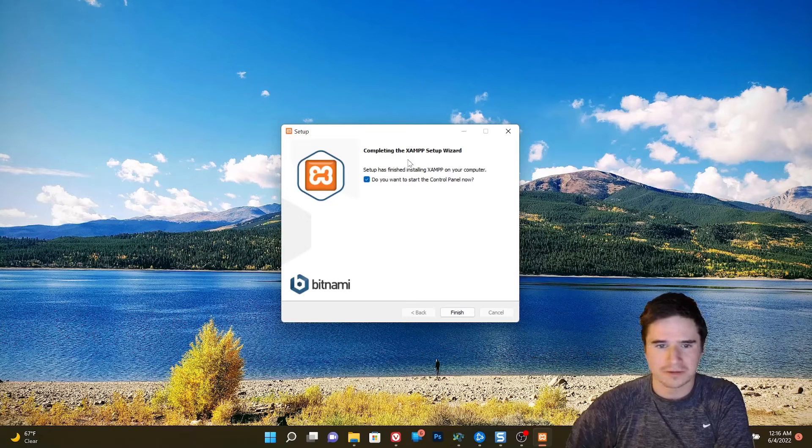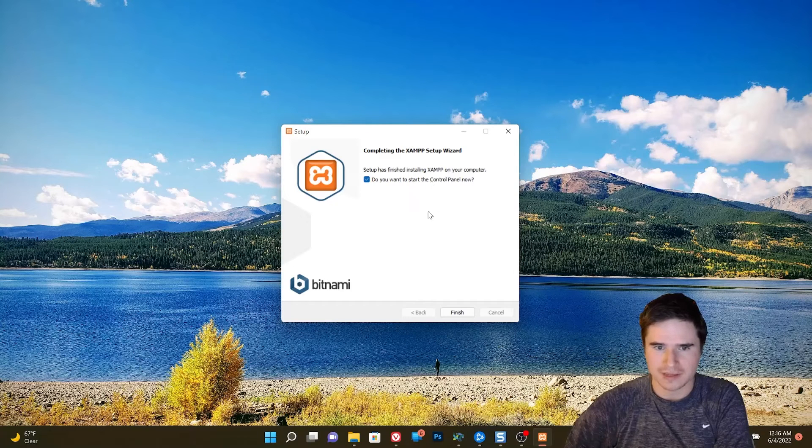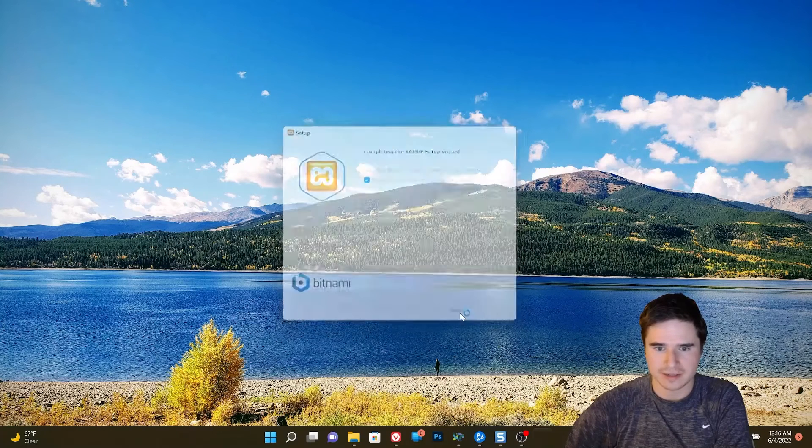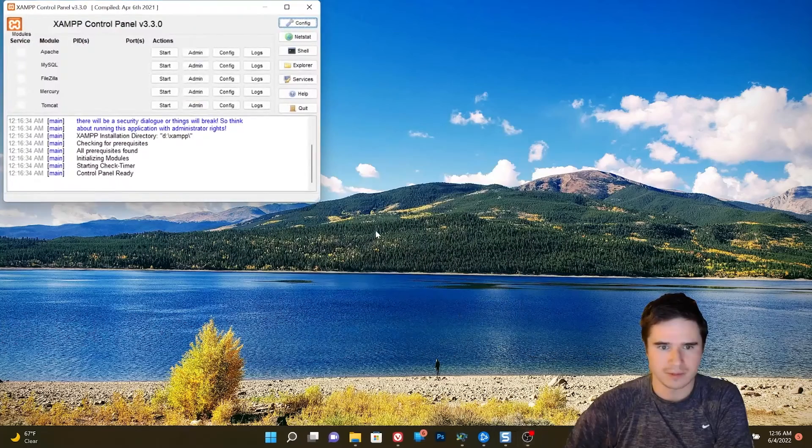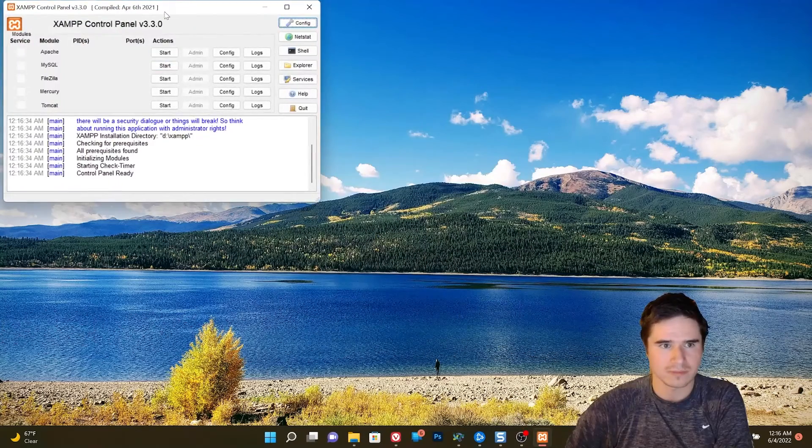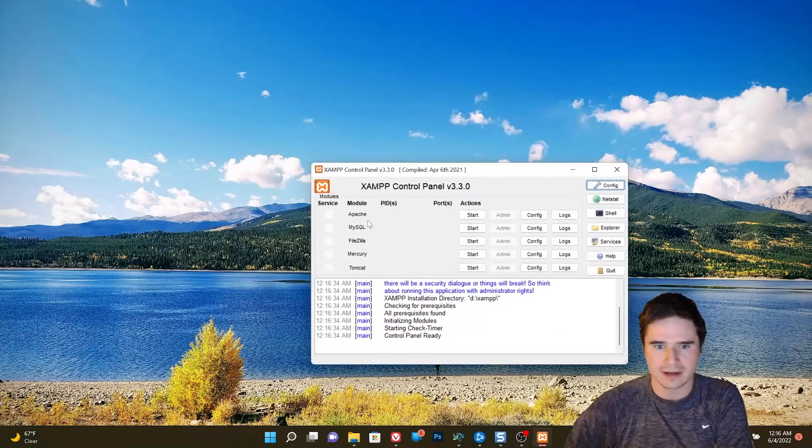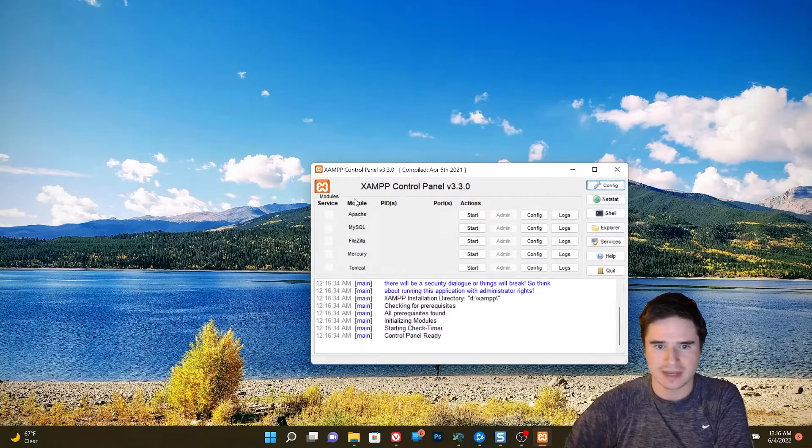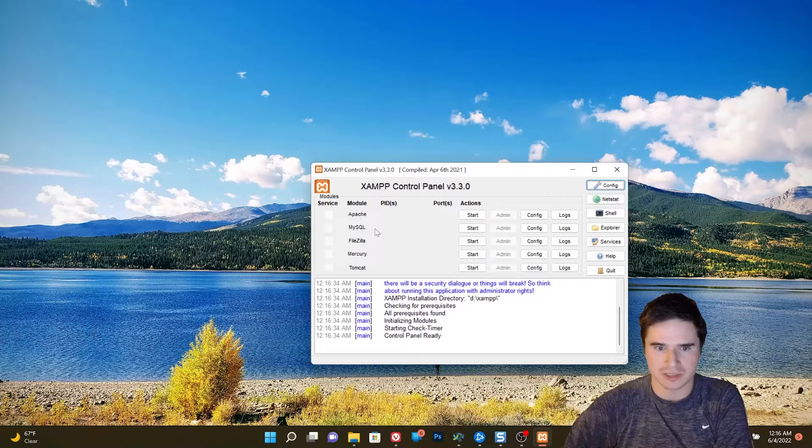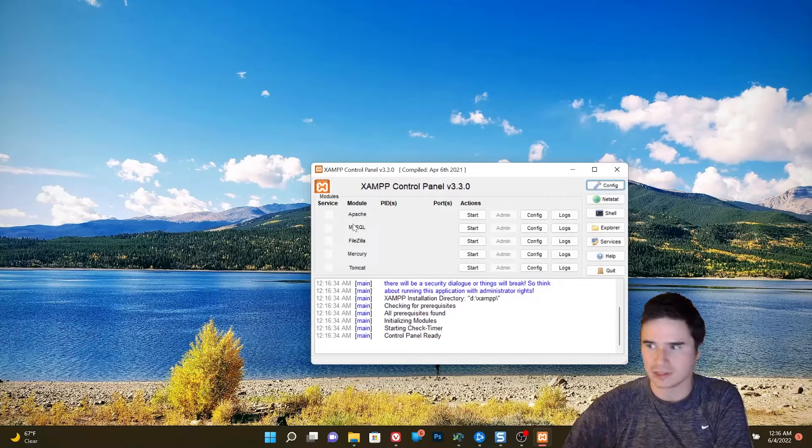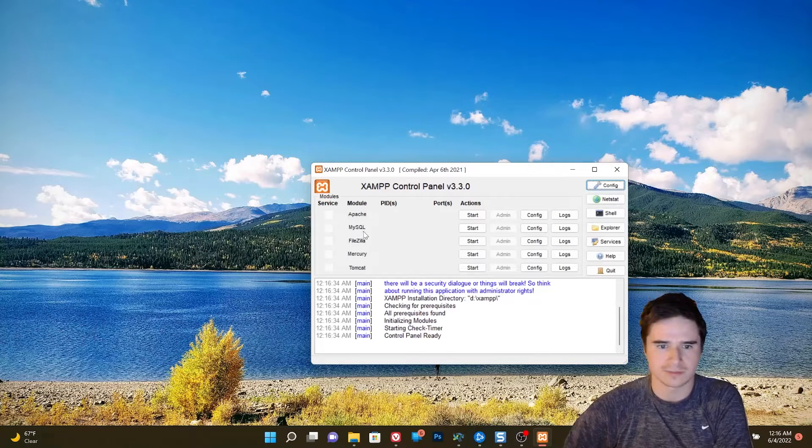All right, so XAMPP's done installing. Now we can finish. We will open the control panel right away. Now we can see we have different modules, Apache and MySQL. Those are the two we need for Joomla to be working.